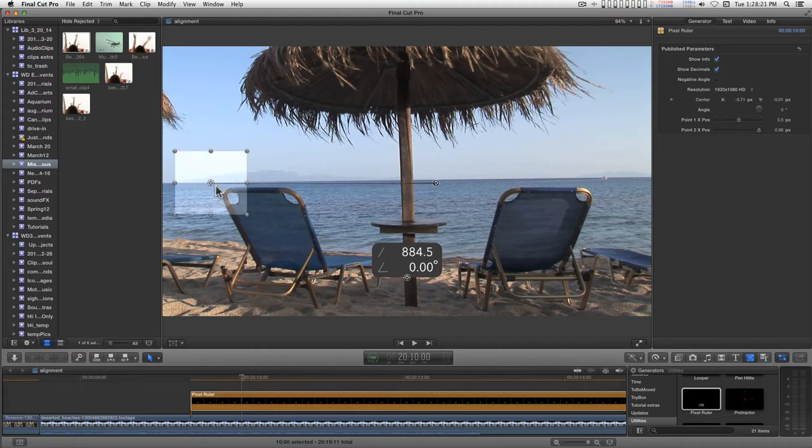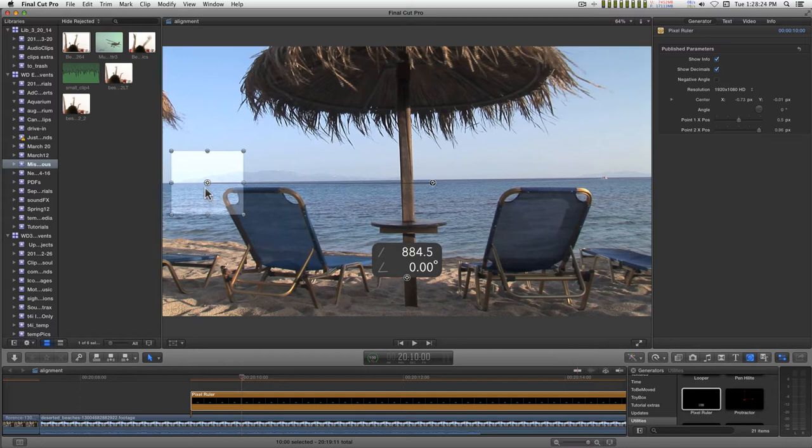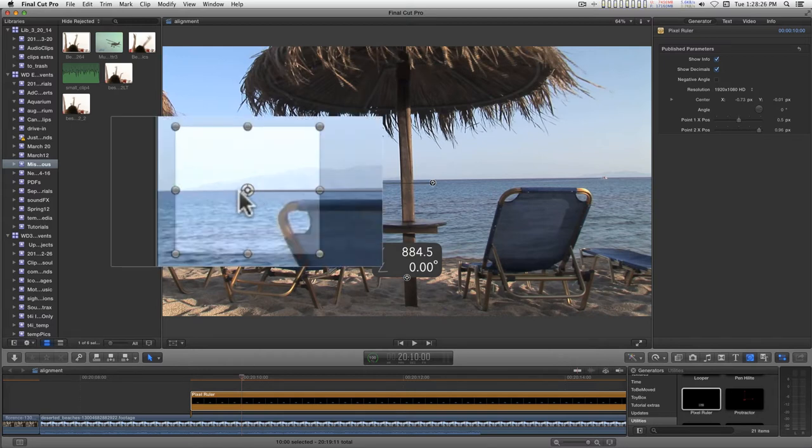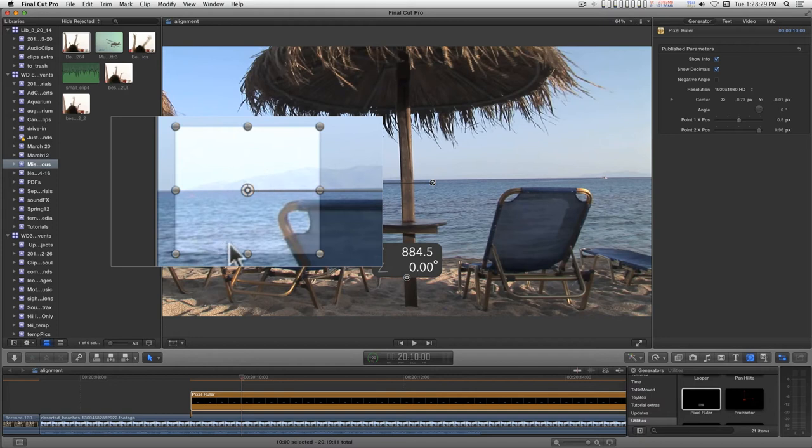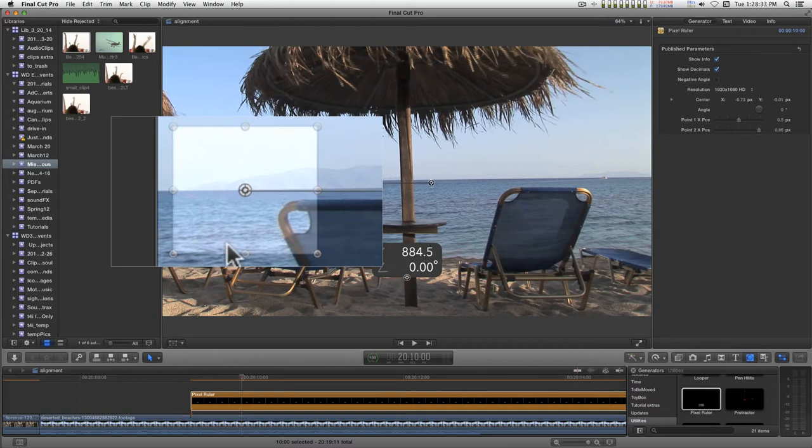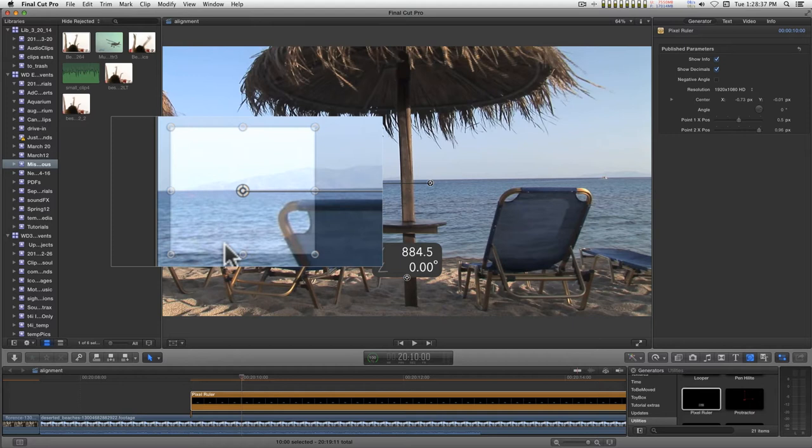Now I'm just going to line this up on one edge out here. You'll notice there are four little hash marks around the center. It helps out if you align that outside hash mark with the horizon line you're tracking.